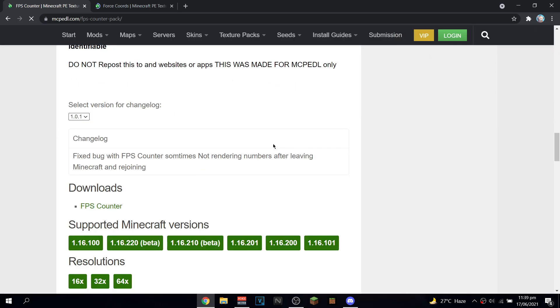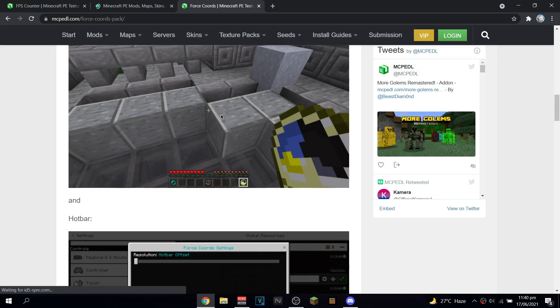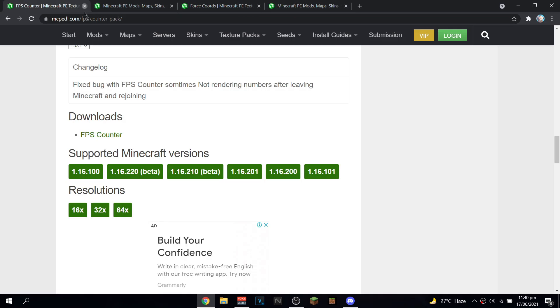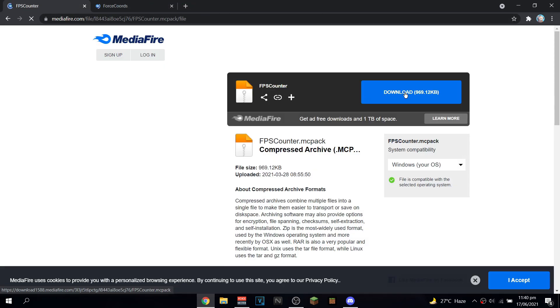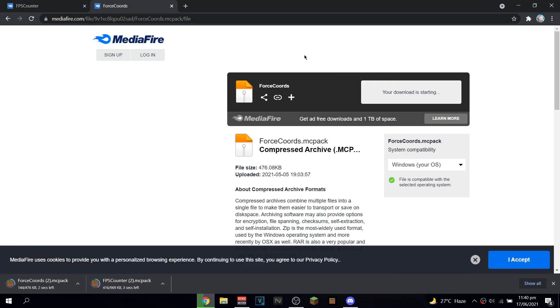I'll put both of these in the description. Just go down and click on Downloads — FPS counter and Force Coords — and then go down again and click below the Downloads for Force Coords. Then click Mediafire on both, and then just click Download. They're both almost 1 MB — this one is like half a MB. Just click both download buttons and it should download automatically.